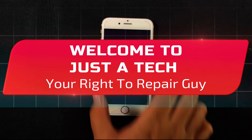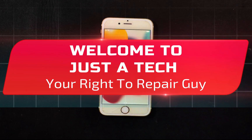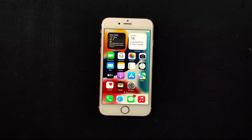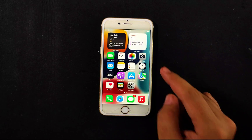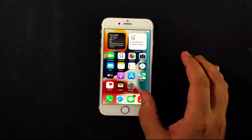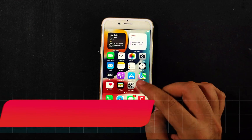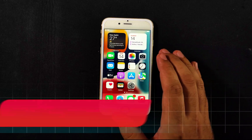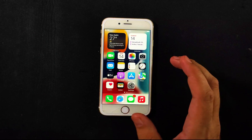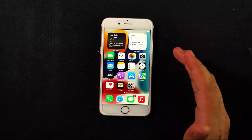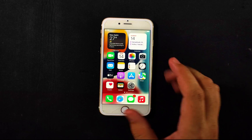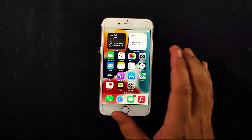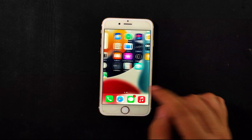Hey everyone, this is your right-to-repair guy, welcome back to the channel. Today I will show you a very exciting method where you can do a full rootful jailbreak, semi-tethered, without a PC or computer. This method works on ARM64 devices on iOS 15 to 15.8.2, the latest iOS 15 build. We will go through this step by step, including all the requirements.